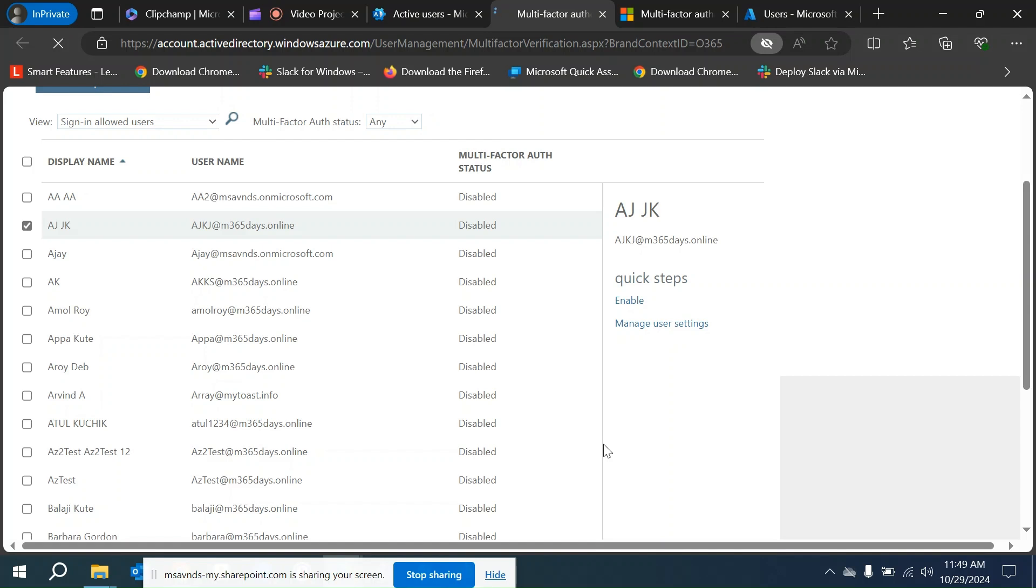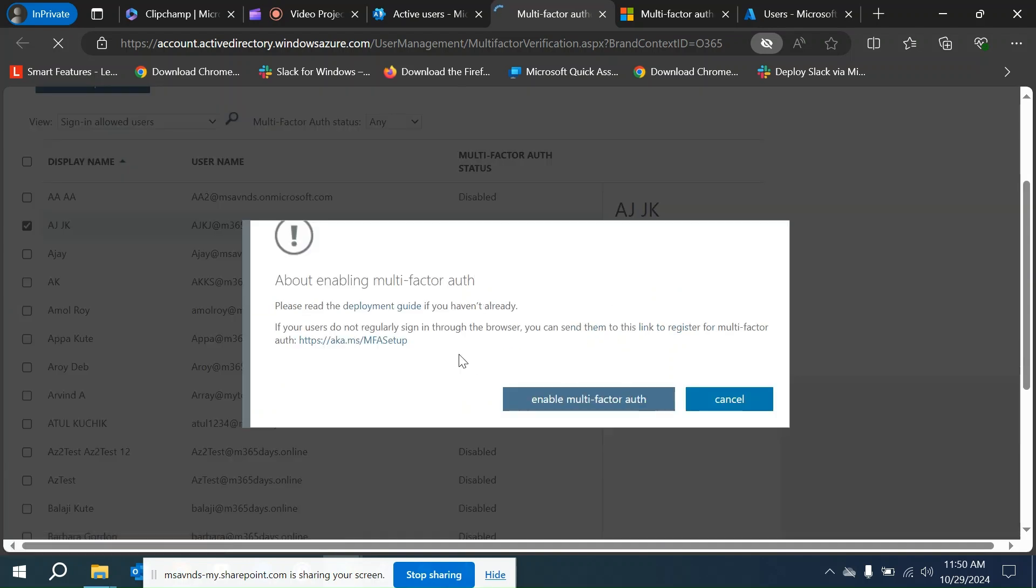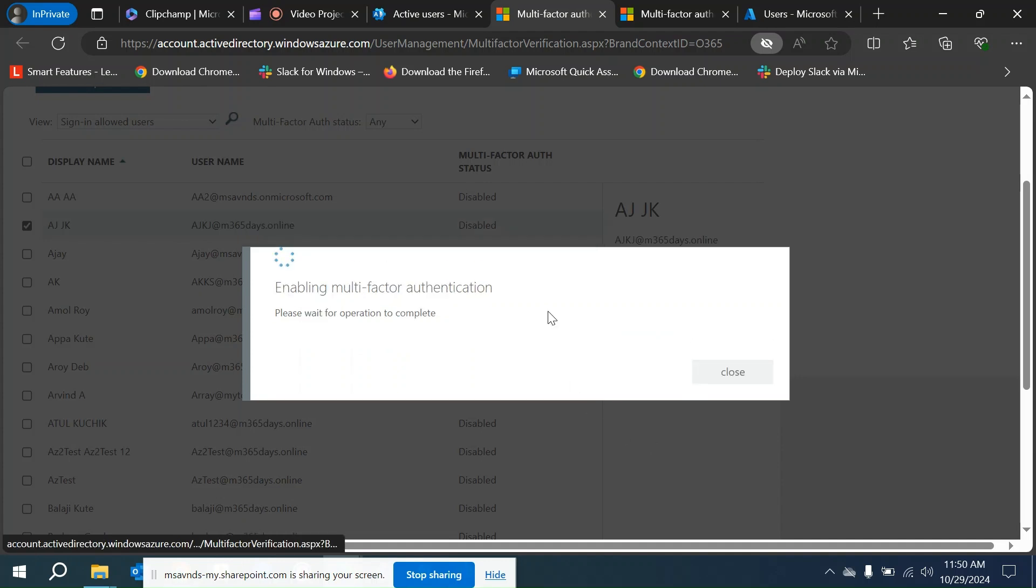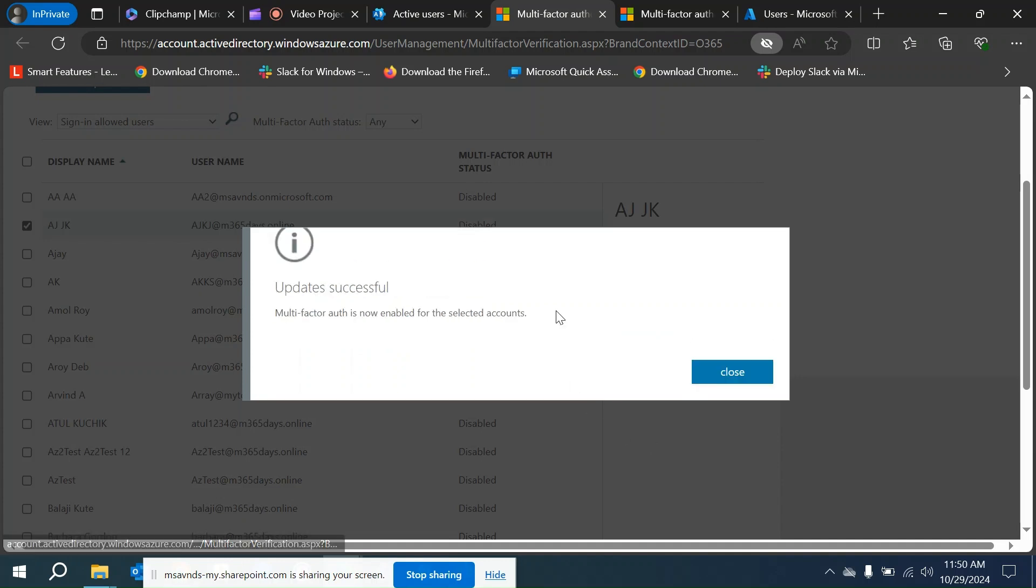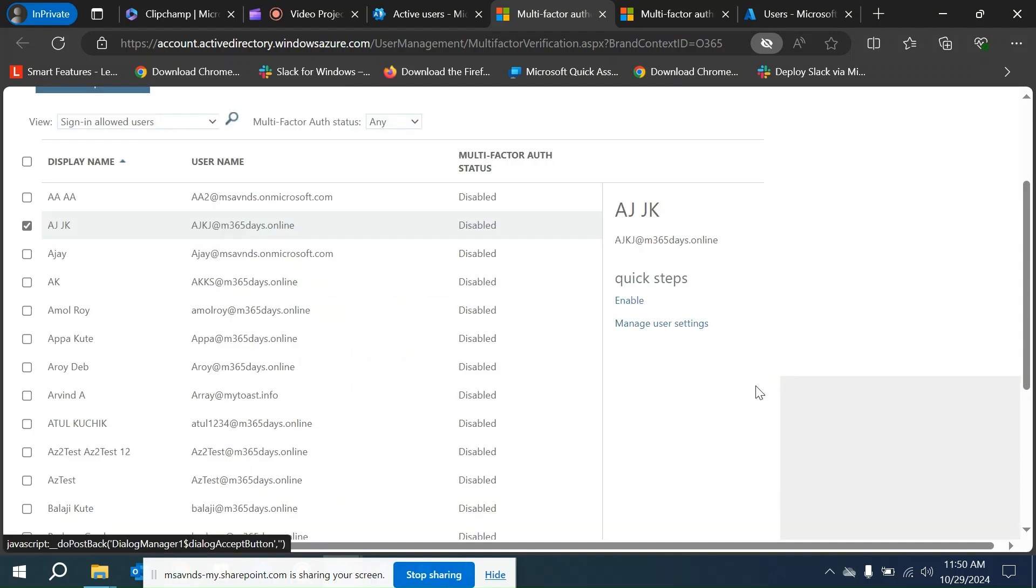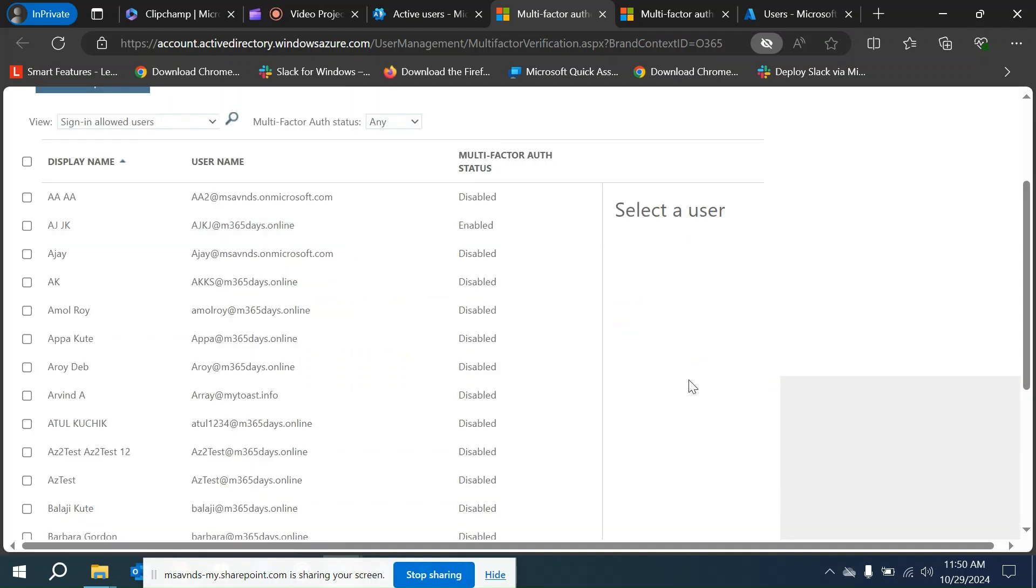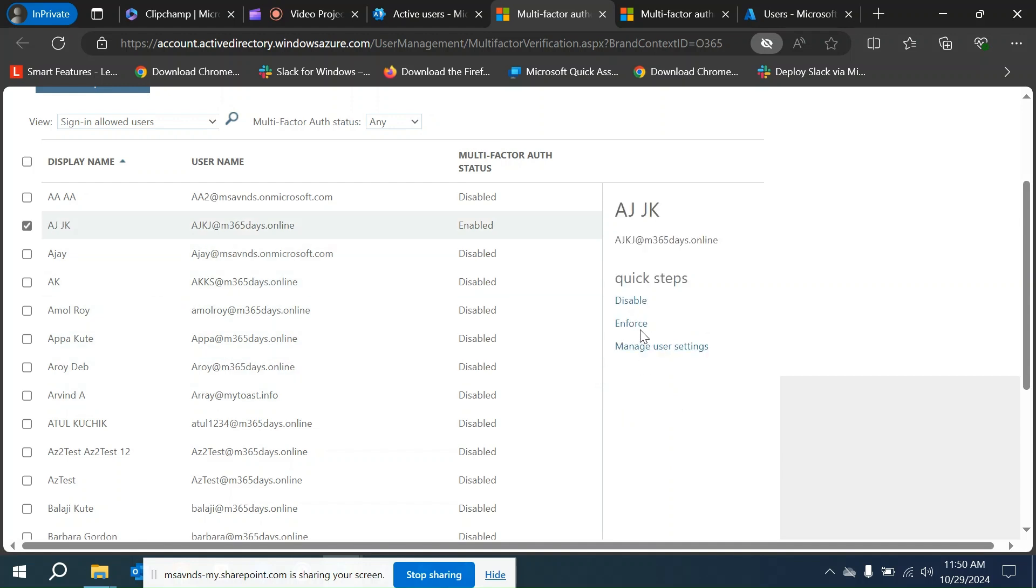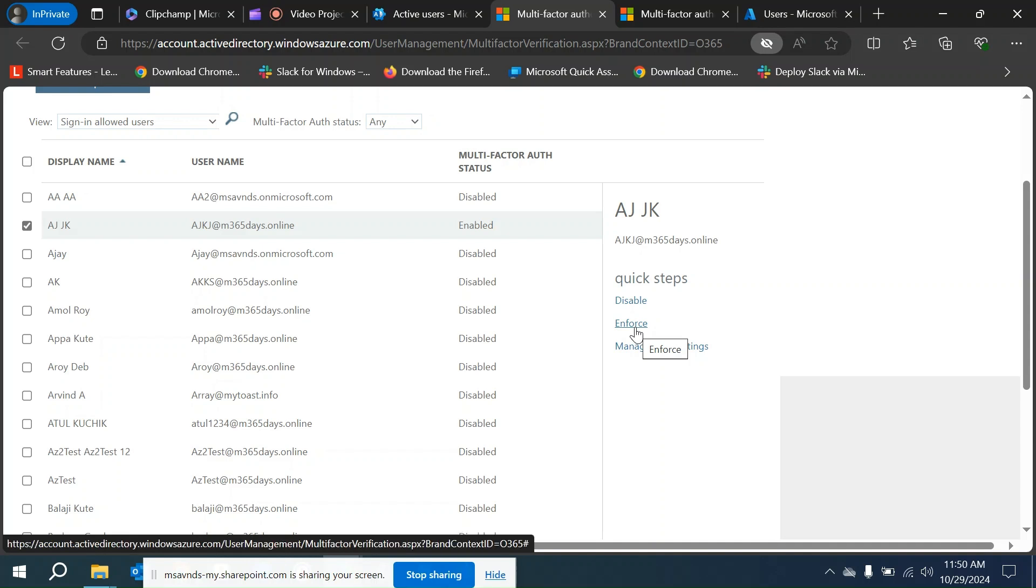Now what would be the outcome of enforcing the per user MFA? It could be either of any of the options we're going to select. Let's say I'm going to enable MFA, so now that is enabled.